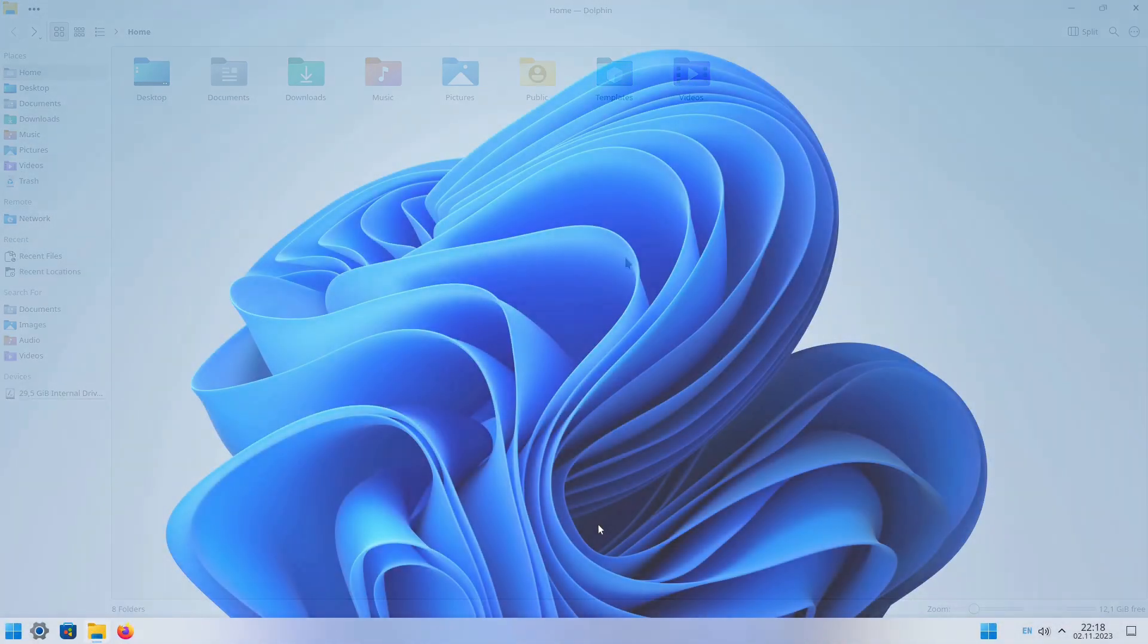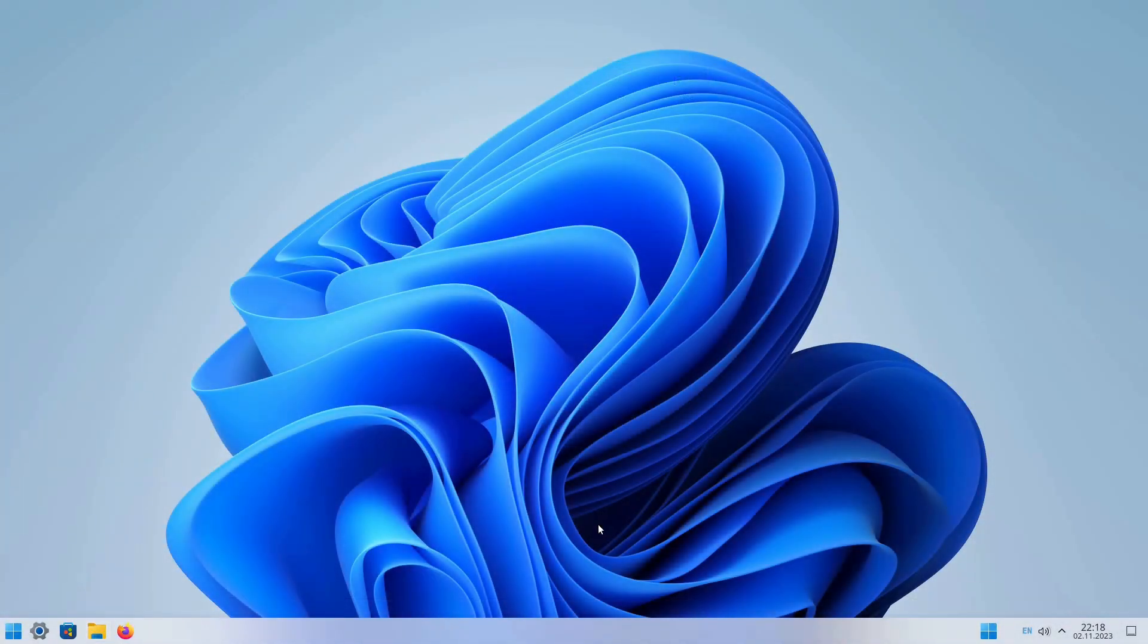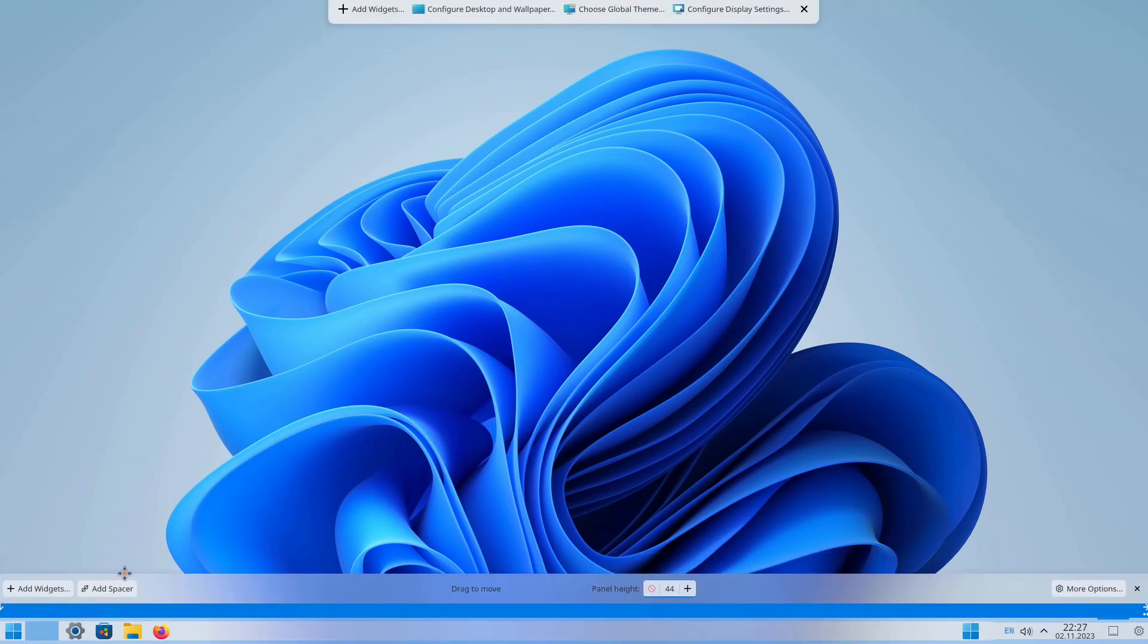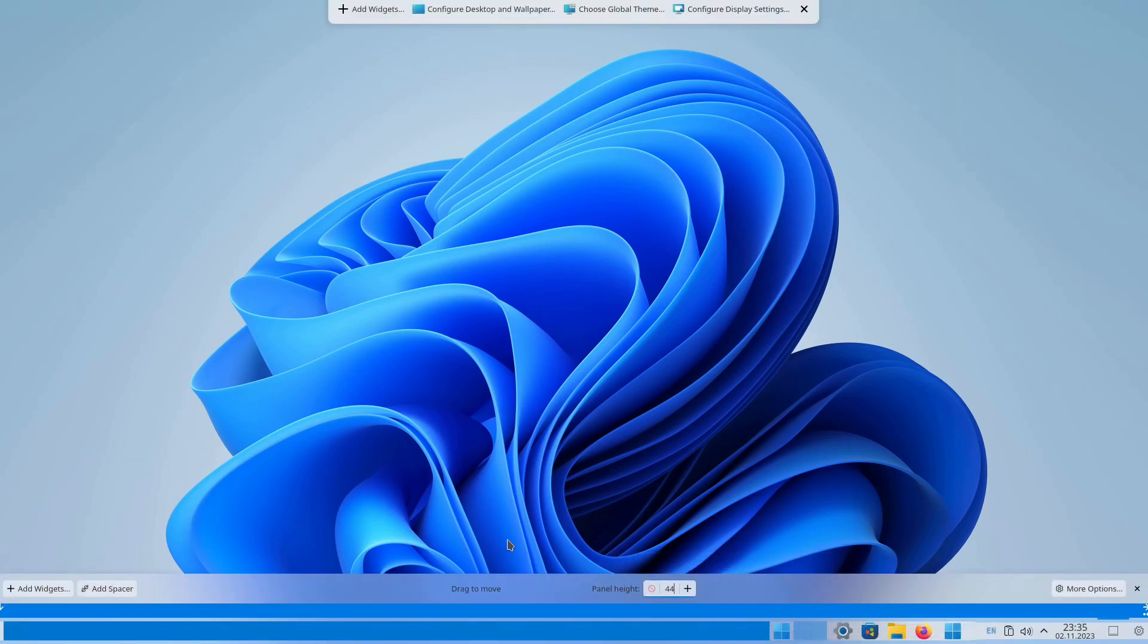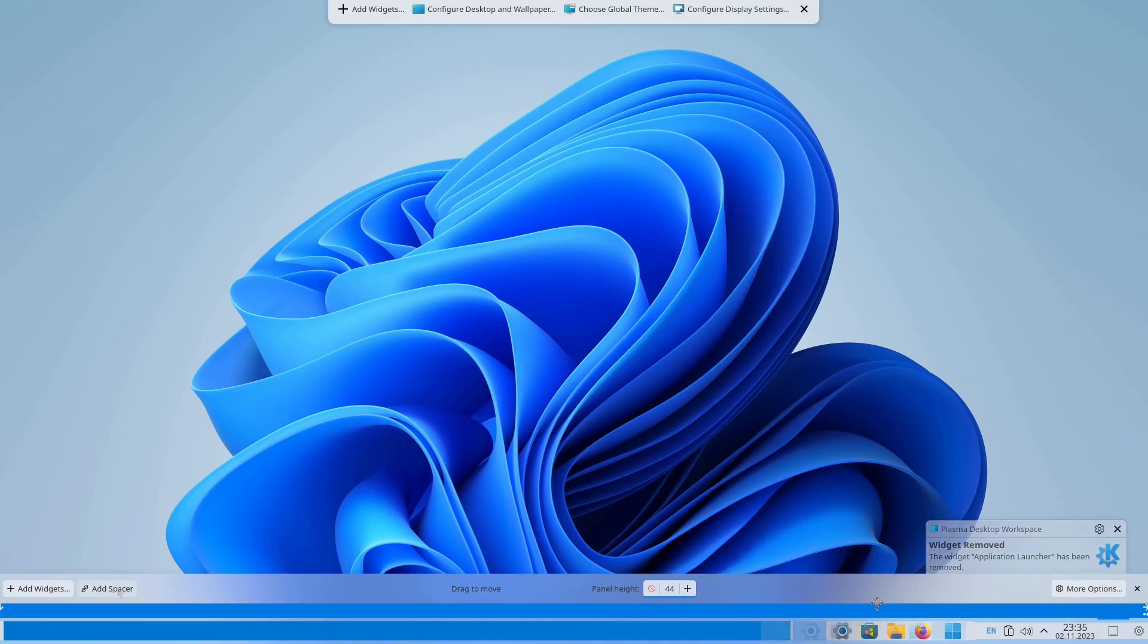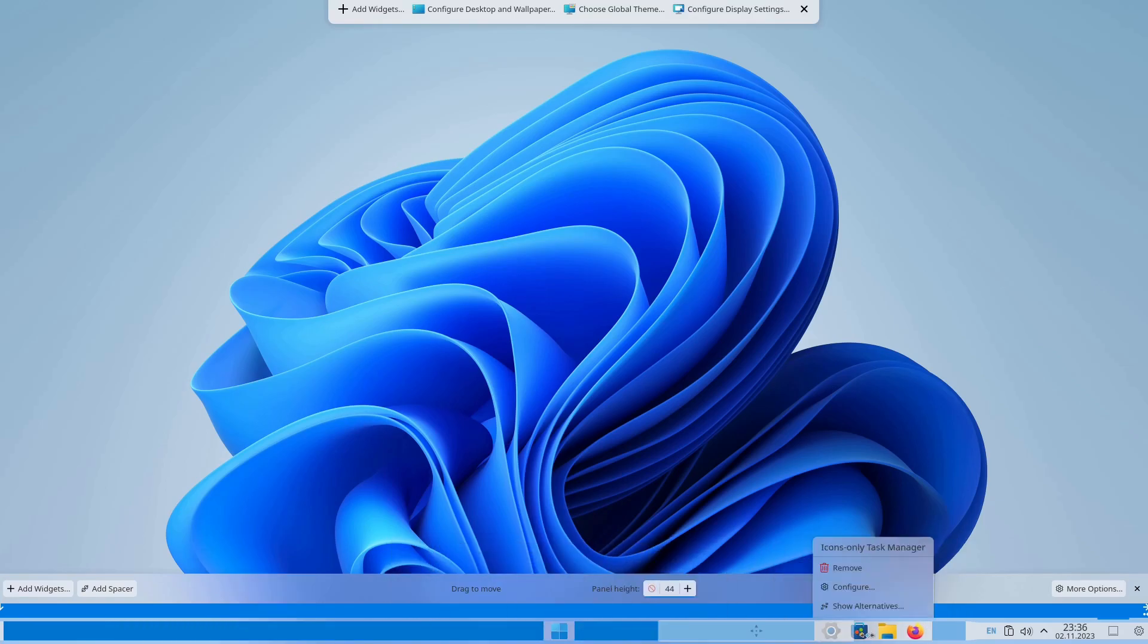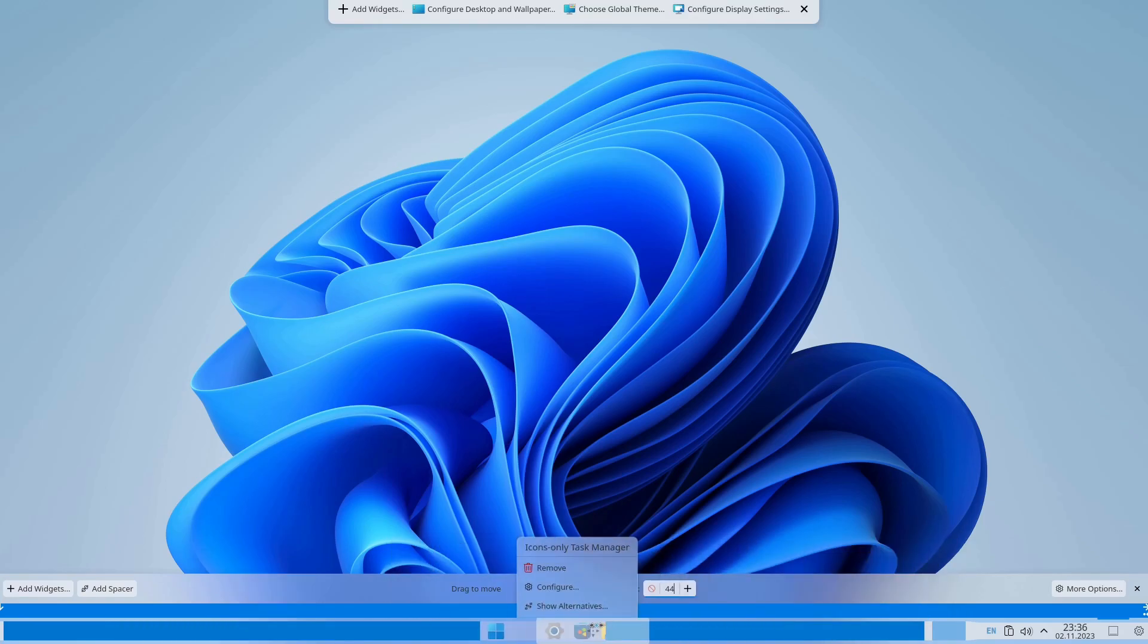Windows 11 has its taskbar icons centered, and we'll adjust the layout accordingly. Enter the Edit Mode and click on the Add Spacer button. Delete Application Launcher. Drag the OnsMenu11 button and the Icons Only Task Manager to the center of the screen.